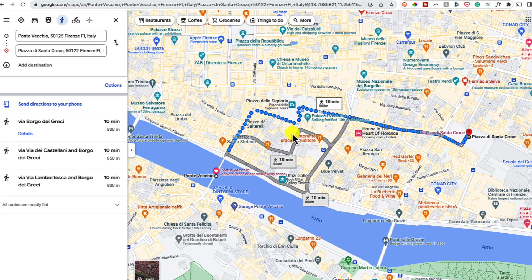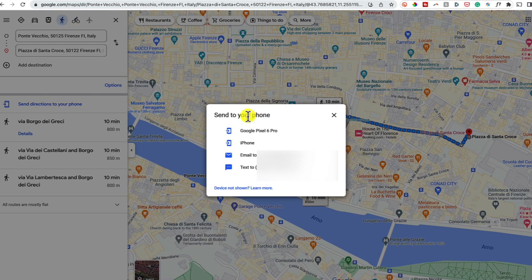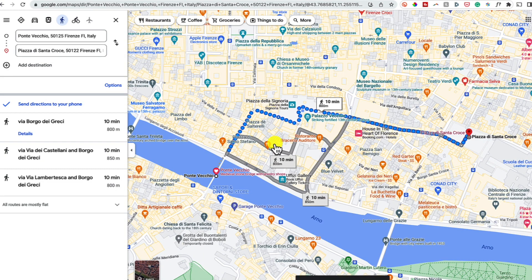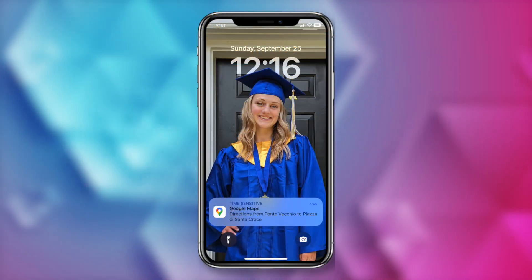Last but certainly not least, is to send directions to your phone. This is so helpful when you're looking up something on desktop and want to quickly send that right to your mobile device. Once you've pulled up your directions on desktop, just click on send directions to phone on the left-hand panel. Every device that you're signed into in Google Maps should appear here for you. You're also going to have the option to email the directions to yourself or text them to yourself. Whatever you want to do, just click on that option and the directions are instantly sent via that method.